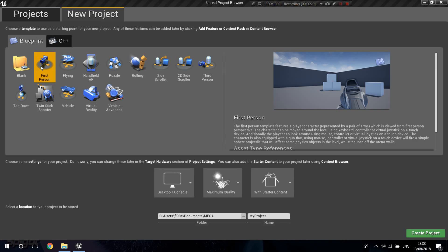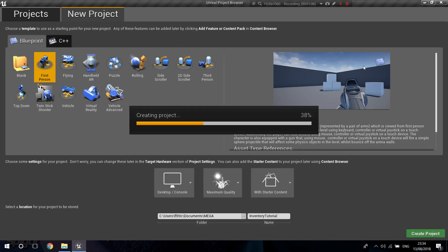The Fallout 4 inventory system has little tabs and you can sort your items by list. For this project I'm not going to have as many types of objects, but I'm going to make it really procedural so it's easy to add new types of things and more items. I'm going to call this the inventory tutorial and I'm going to use the Blueprint first person template.